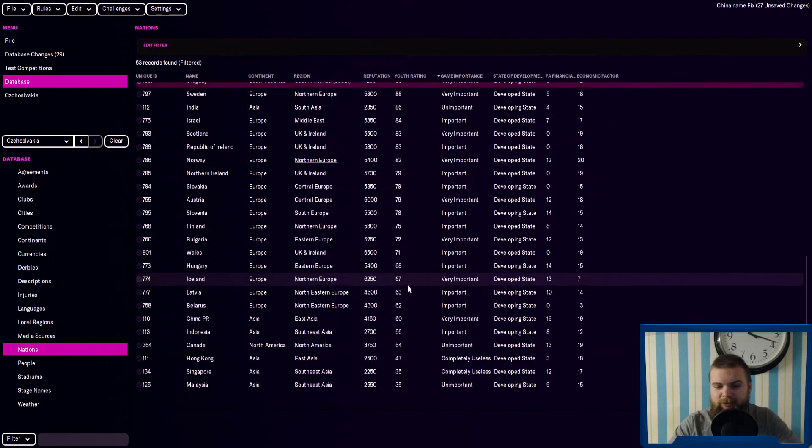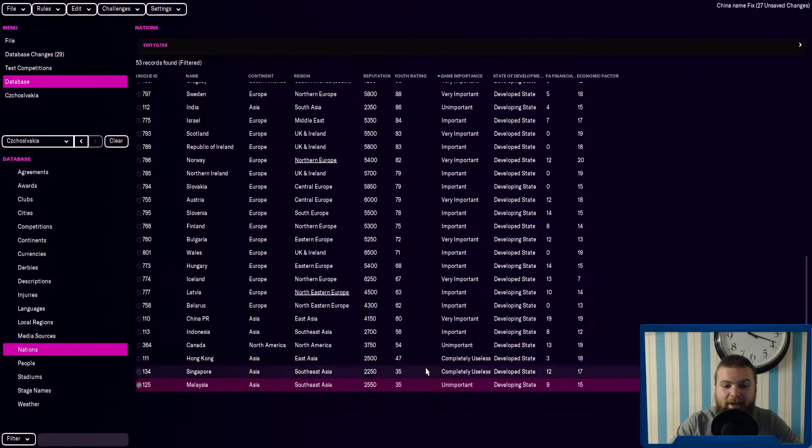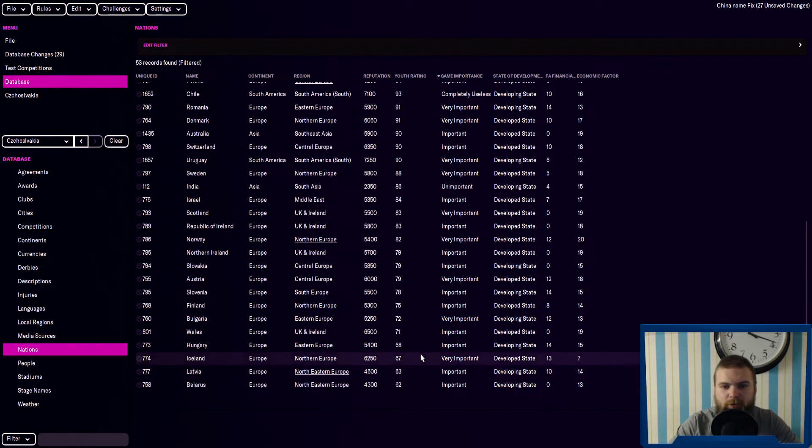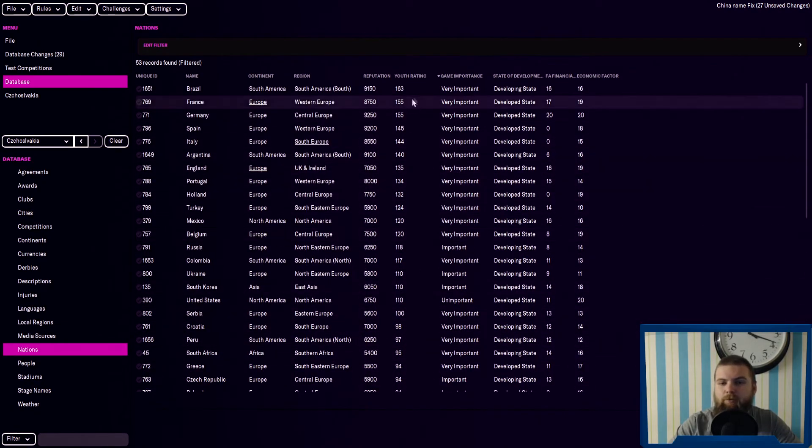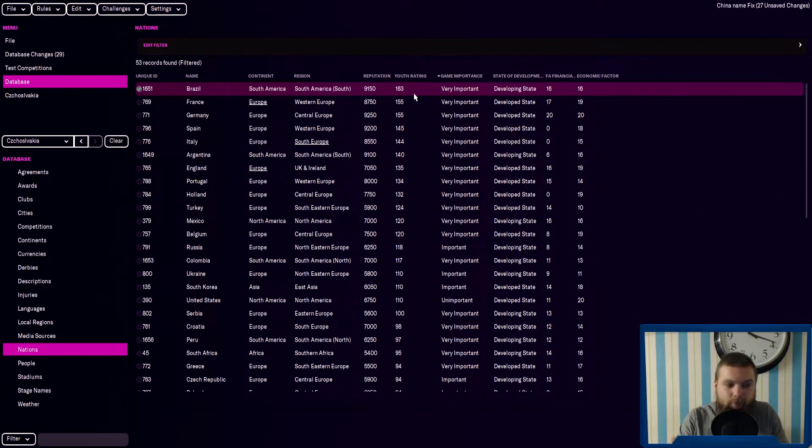But that's quite interesting seeing how low the youth ratings are going to go, and how long it might take to get maybe a Malaysia or a Singapore all the way up. And we're going to have to be interesting to see, if we sim 100 years into the future,